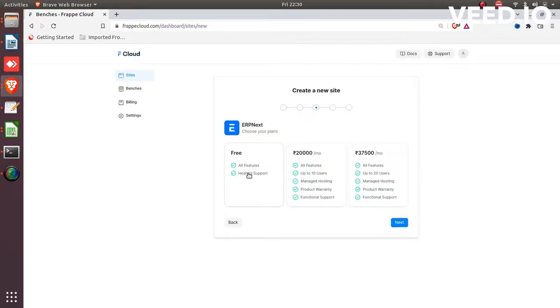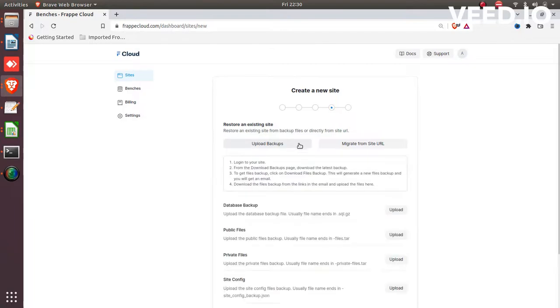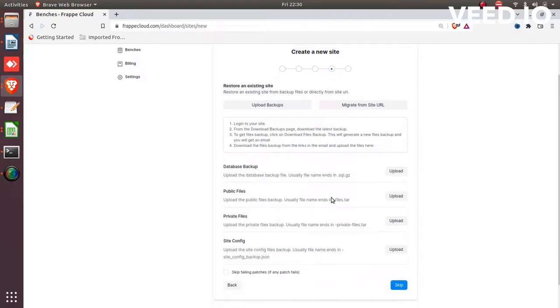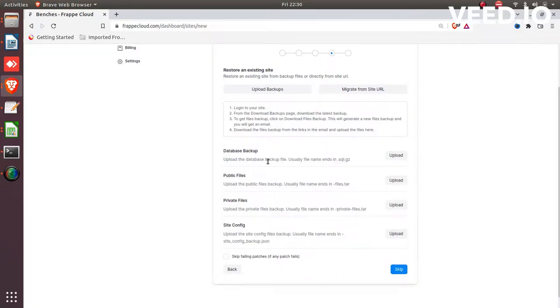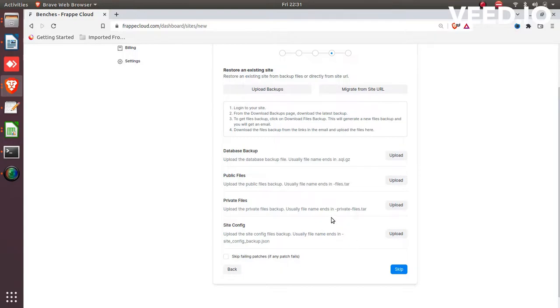So click on free here for now and click on it. If you have any previous backup, you can upload here. First upload database.sql file here, and then upload public file here and private file. Also you need to upload site.config.json file if you have any existing database backup or setup.